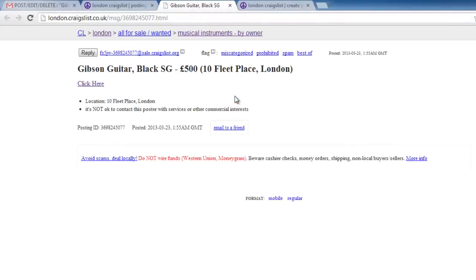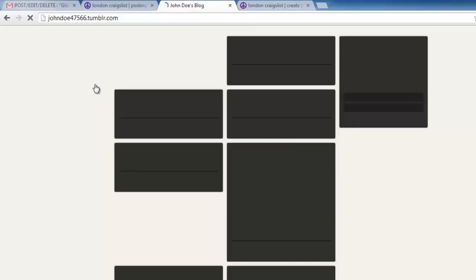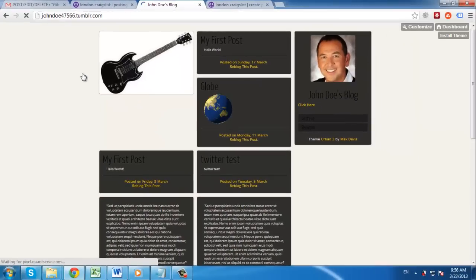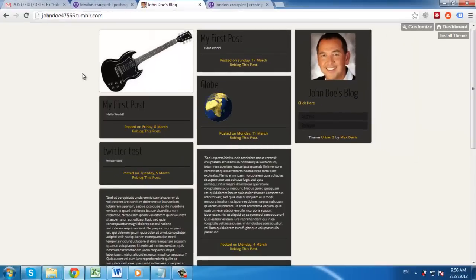When we do that, you can see that the link has been placed, and when we click on it we are redirected as expected. And that is how to link Craigslist posts.